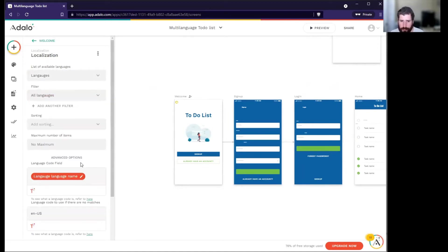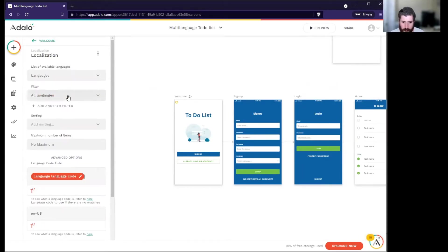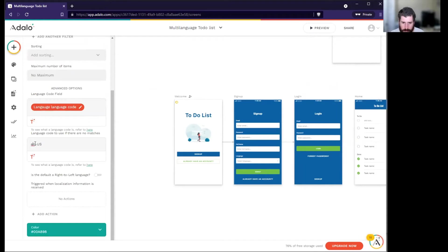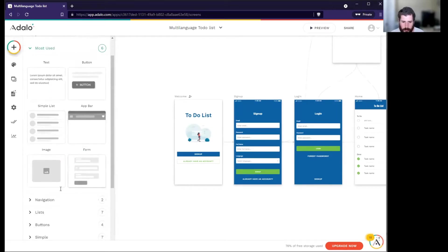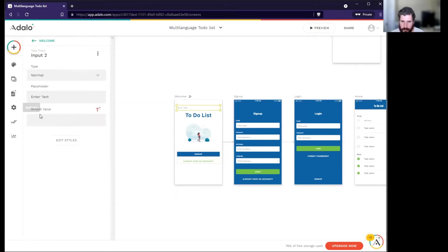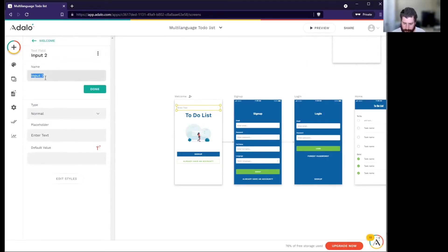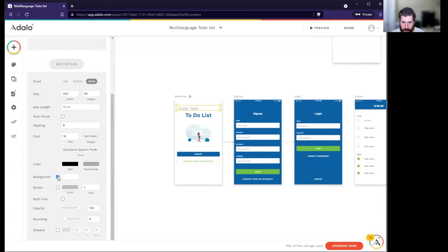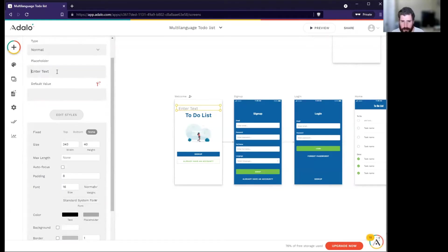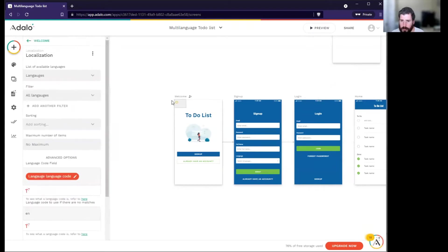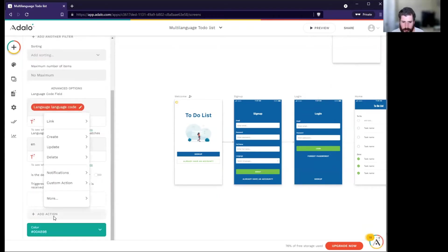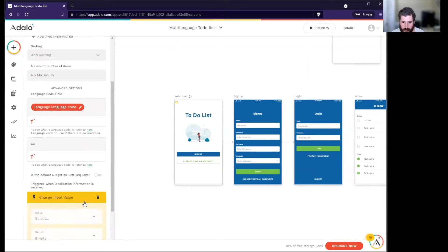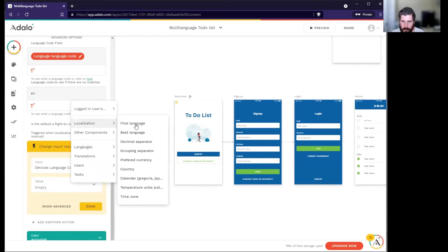With localization, we're going to want to say what our languages are. This is the list of available languages - this is going to be the code. We're not using any of the dash US's, so we'll just leave it at EN which is English and we're going to add in a text input. This is just going to be a placeholder so we can pass the information places. Let's call this device's language code. We're going to remove the border and the background, remove the placeholder, and shrink this down to nothing.